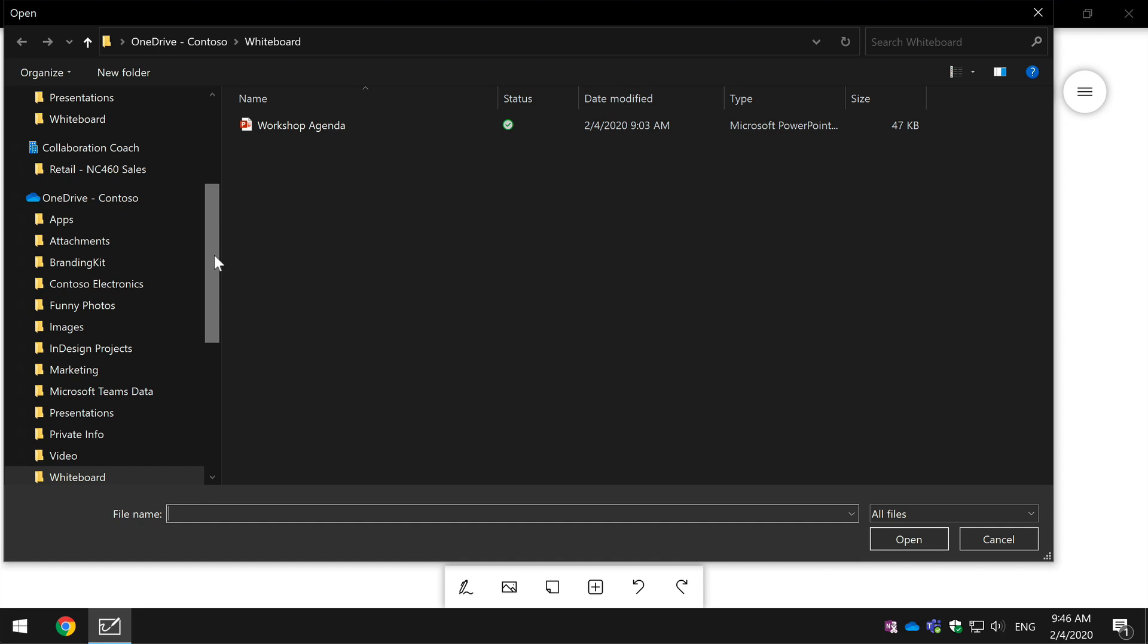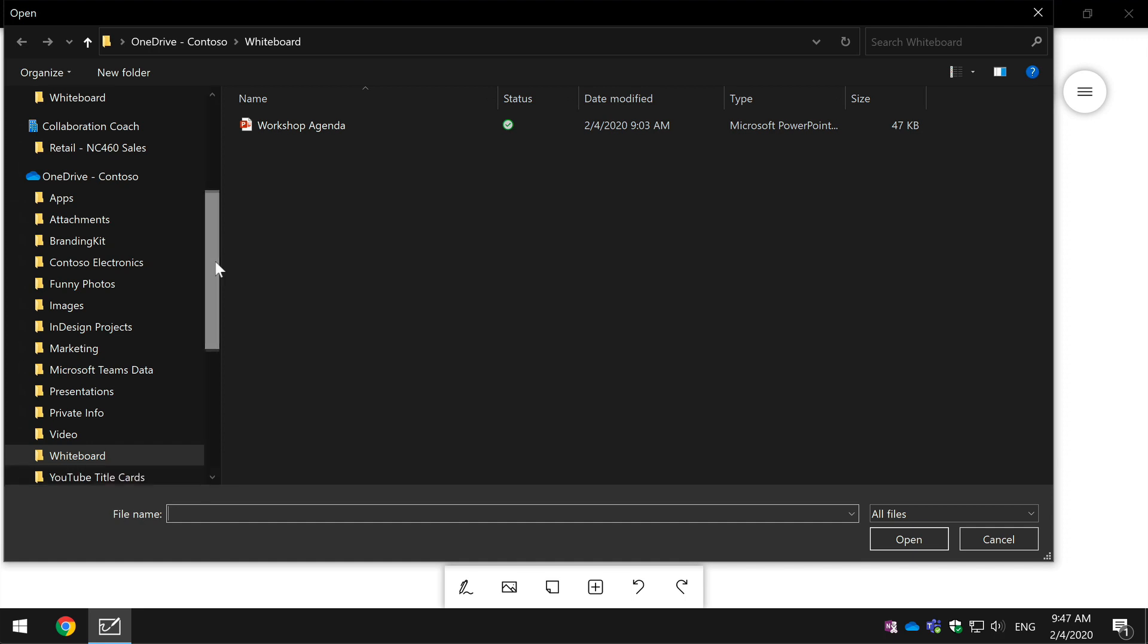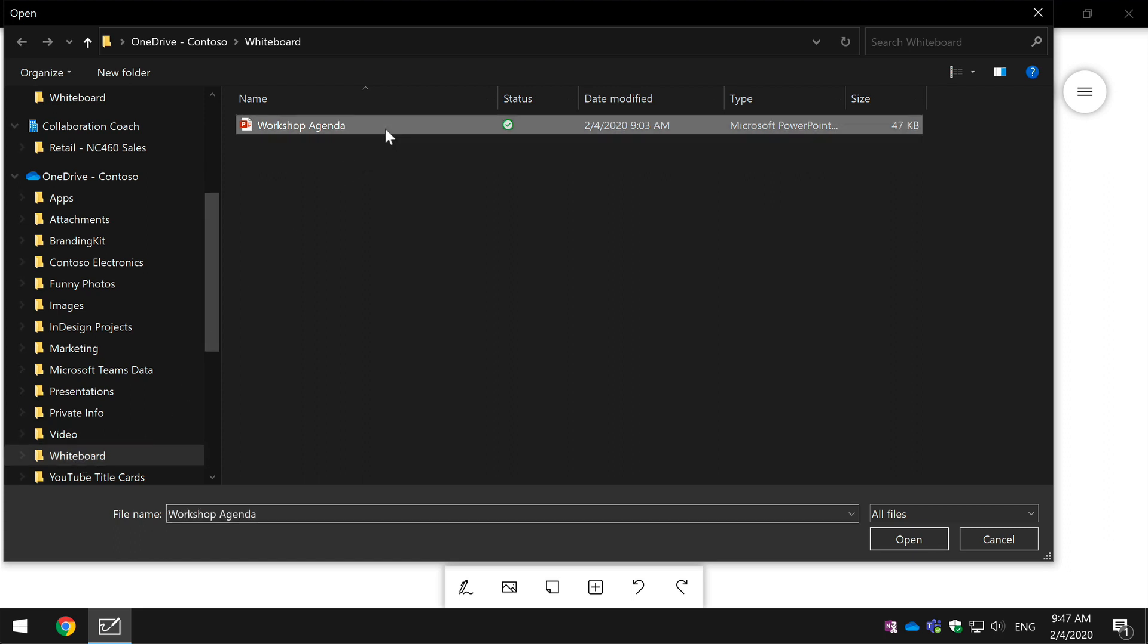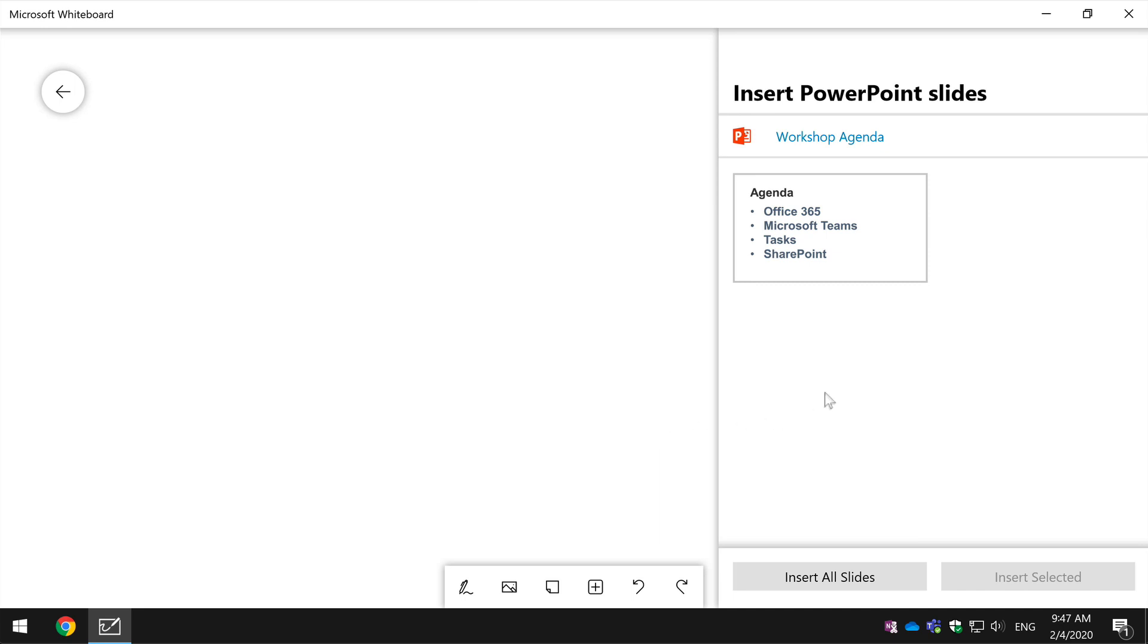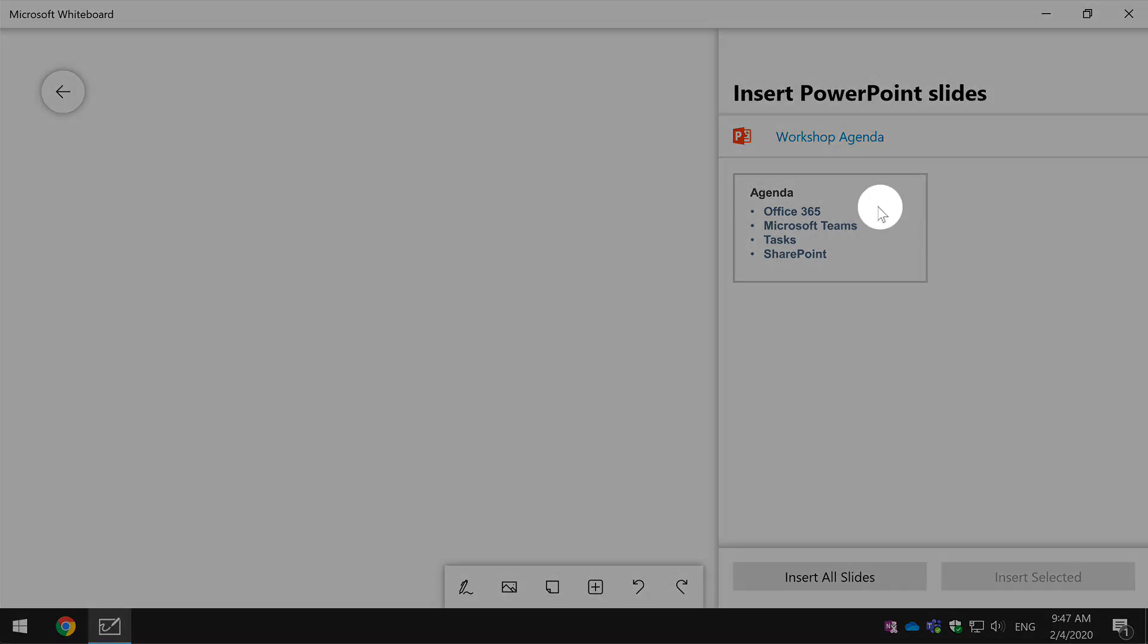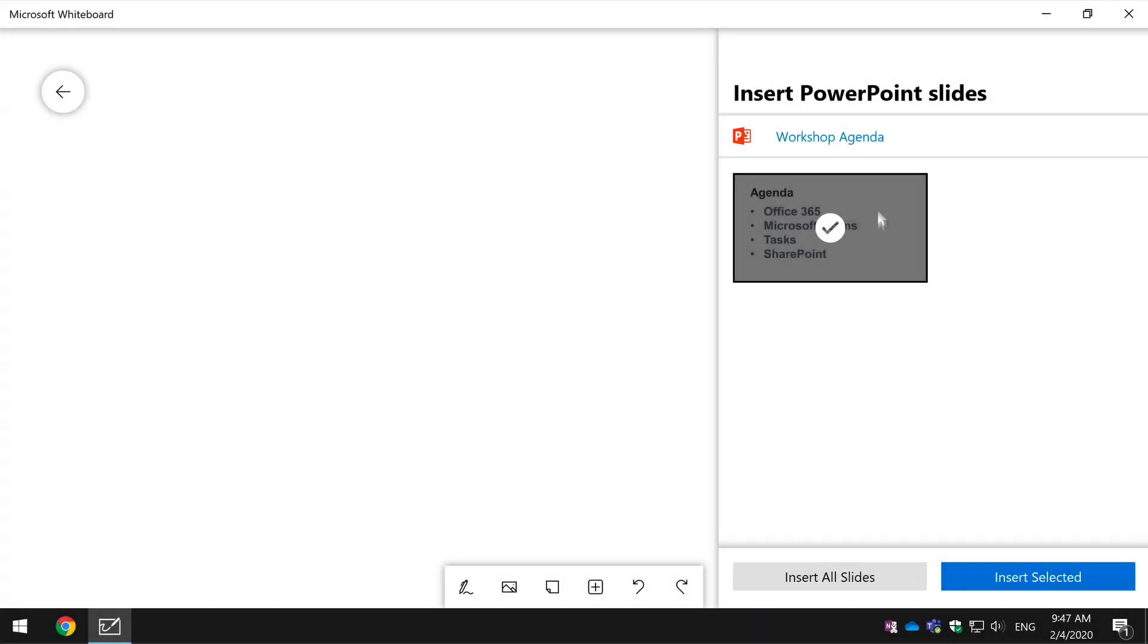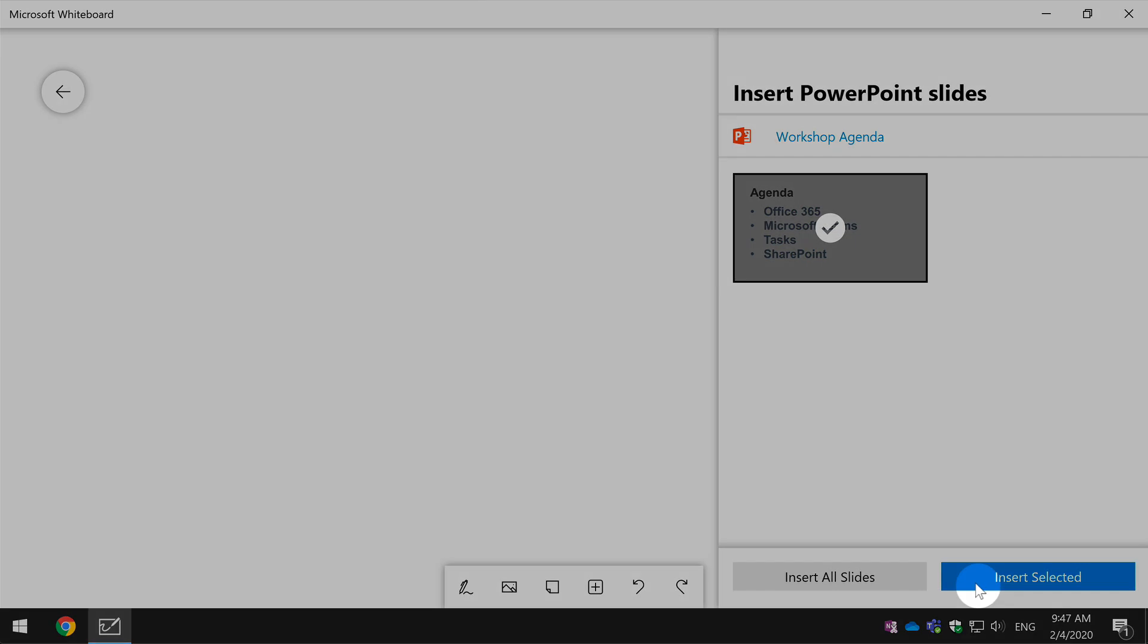All right so I've got this folder called whiteboard. I'm going to hit this workshop agenda PowerPoint slide, hit open. What it does is it throws up the slides on the right hand side here and I can choose an individual slide or I can insert all the slides and in this deck I've only got one slide. So I'm going to choose this, hit insert.